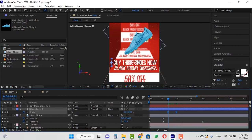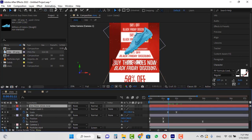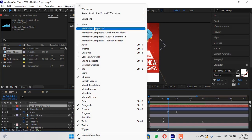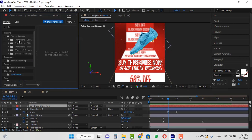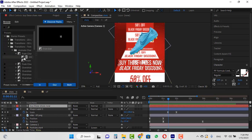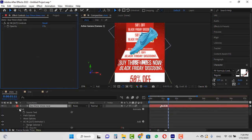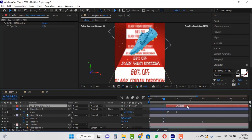To animate this text we can use a free plugin called Animation Composer — search on Google, download it for free, and install it on After Effects. Select 'Animation Composer 3' from the Windows menu. From the starter presets in the transition text section, choose one of these effects. When you click the 'In' button, the animation will be applied automatically with just one click. Move the layer a little and adjust its timing.